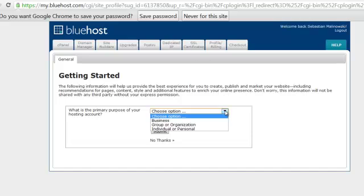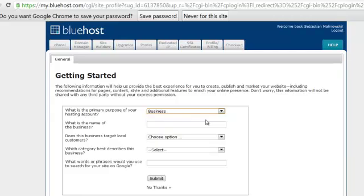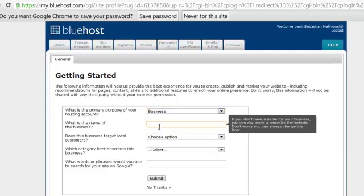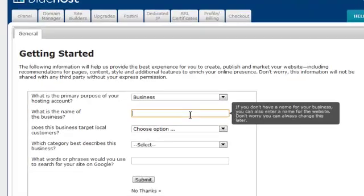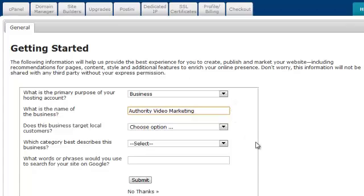Let's log in and here we go. Getting started. What is the primary purpose of your hosting account? Well, I'm going to put in business. Of course it is a business account. What is the name of your business? Yes, authority video marketing, of course, is the name. I will just go ahead and type that in.